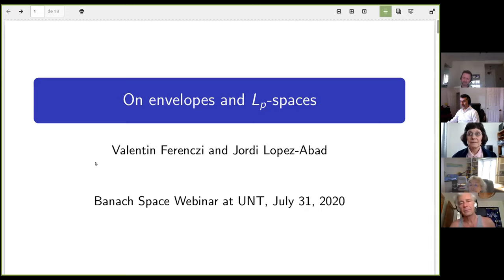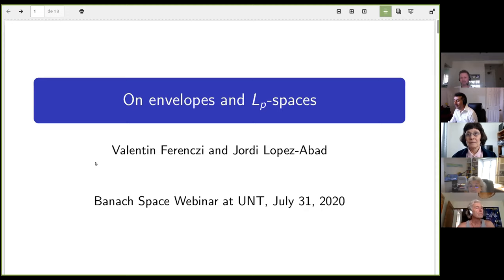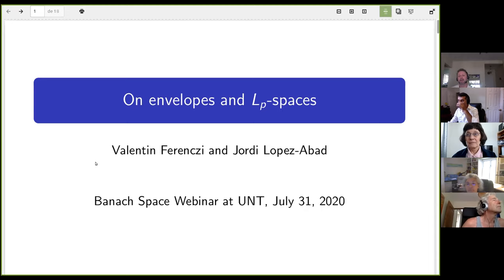Hello everyone, welcome back to the webinar. Today we have Valentin Forenzi from São Paulo University, and he's speaking on envelopes and central LP spaces. Thanks a lot, Binyamin. Hi everyone, thank you for organizing this and for the invitation.